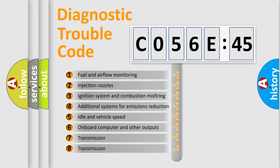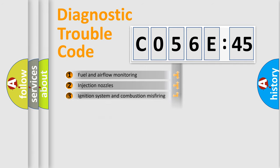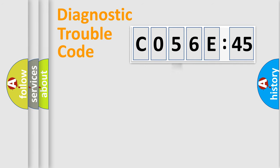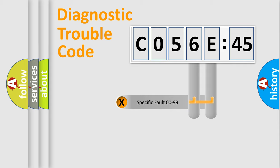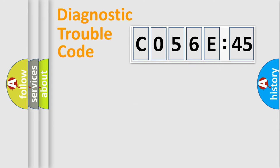The third character specifies a subset of errors. The distribution shown is valid only for the standardized DTC code. Only the last two characters define the specific fault of the group.